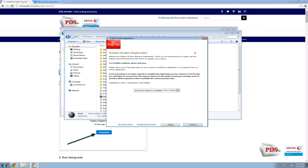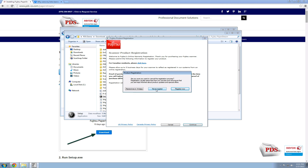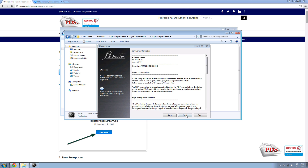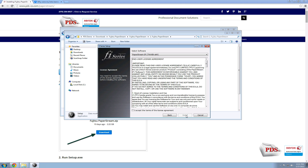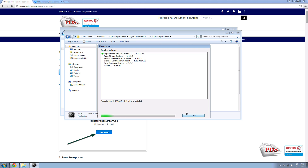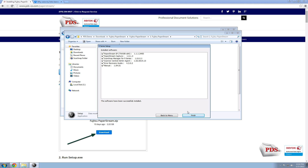You can run through the scanner product registration — for this demo I'm going to close out of it and skip it. Next, select Next in the wizard, leave all the defaults set, accept the terms of the license agreement, and select Install.